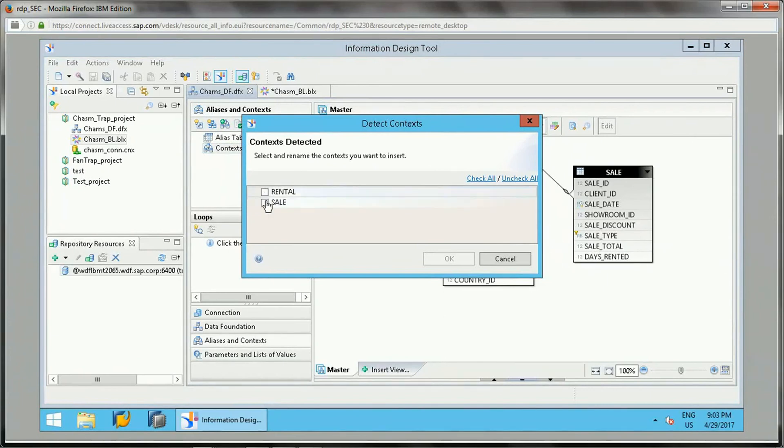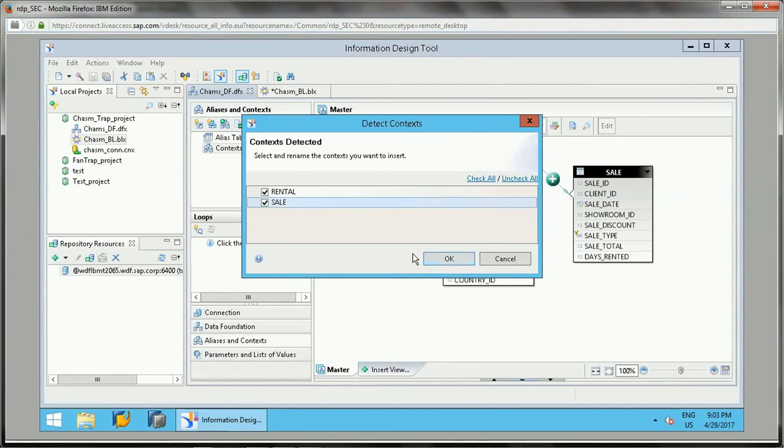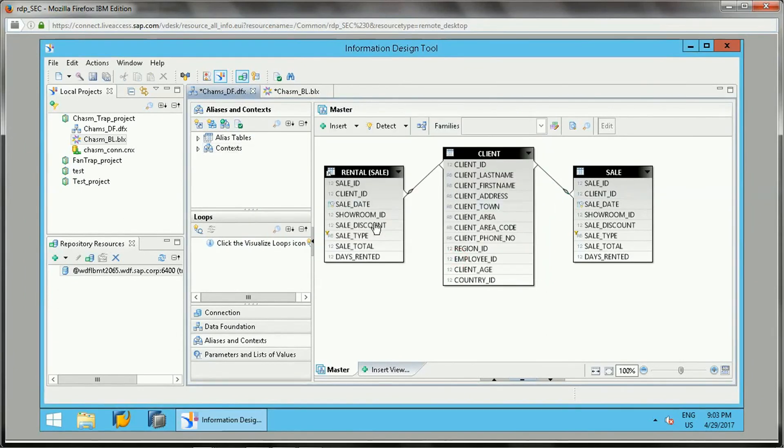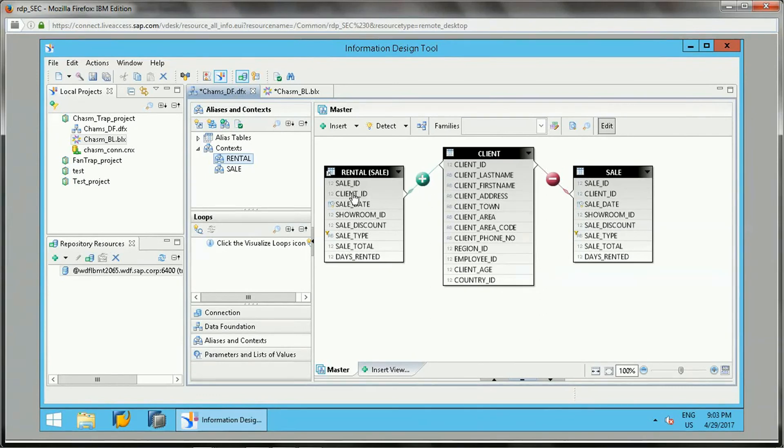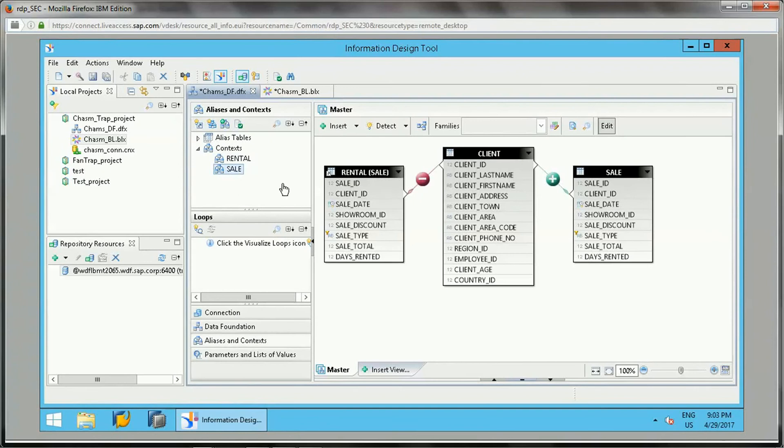How can we detect the context? There is an option in the aliases and context - detect context. Once you click on that, there are two contexts which are for rental and sale. You can just click to select both and click OK to accept it. Now if you see, this rental is - whatever is the green line - rental to client and this sale is client to sale, so this is a separate path which got created.